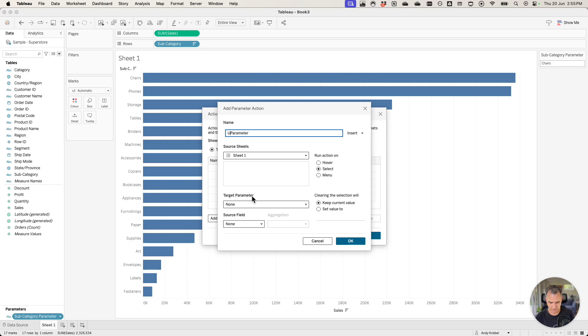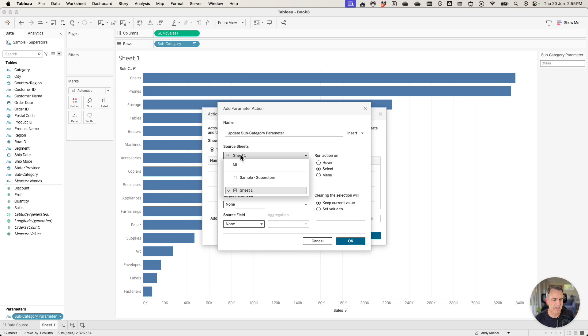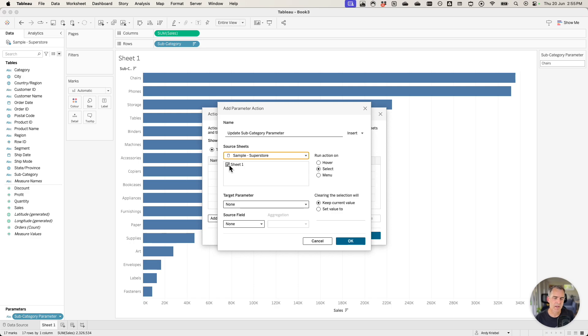I'm going to call this update subcategory parameter. Instead of the source sheets being sheet 1 I'm going to pick the data source and then I'm only going to check sheet 1. That way no matter where I use this sheet this parameter action will work.